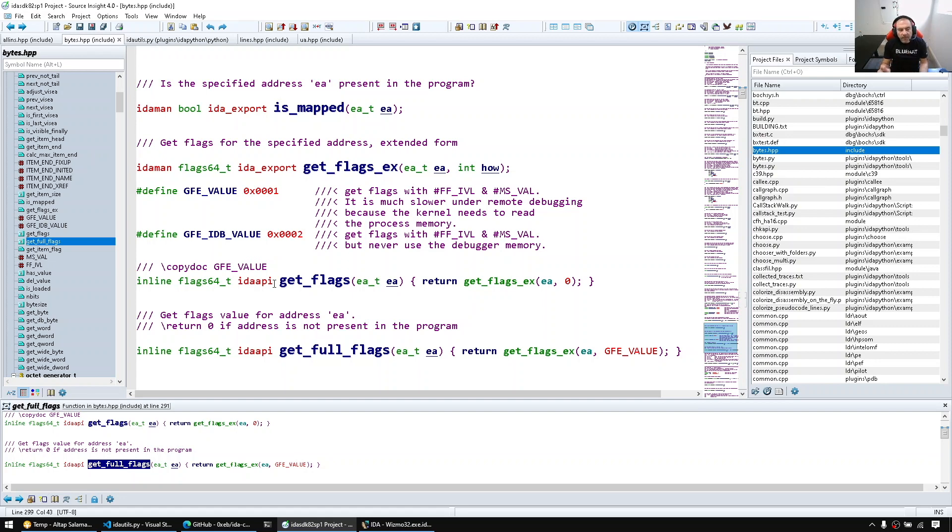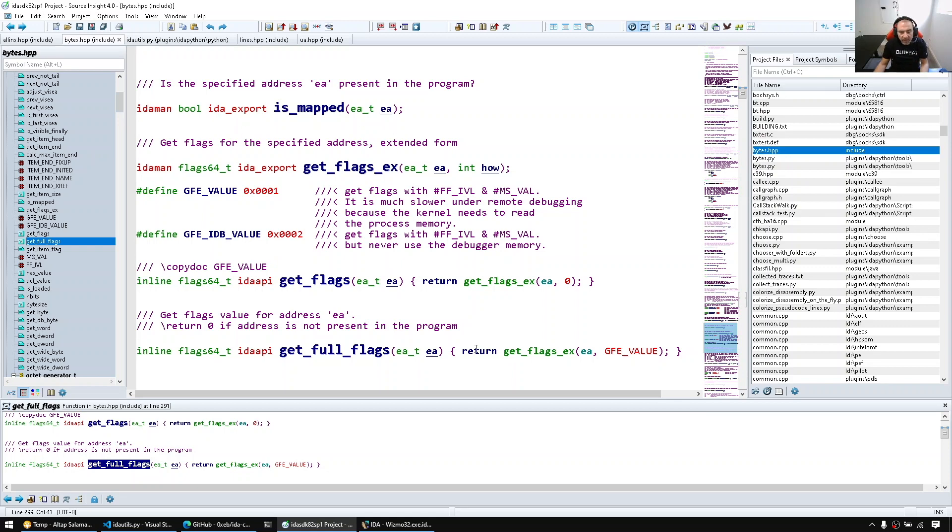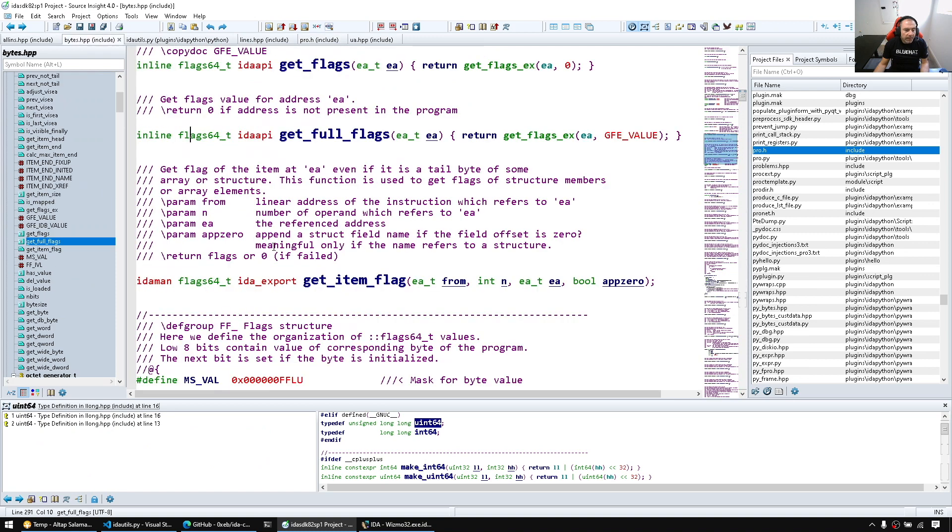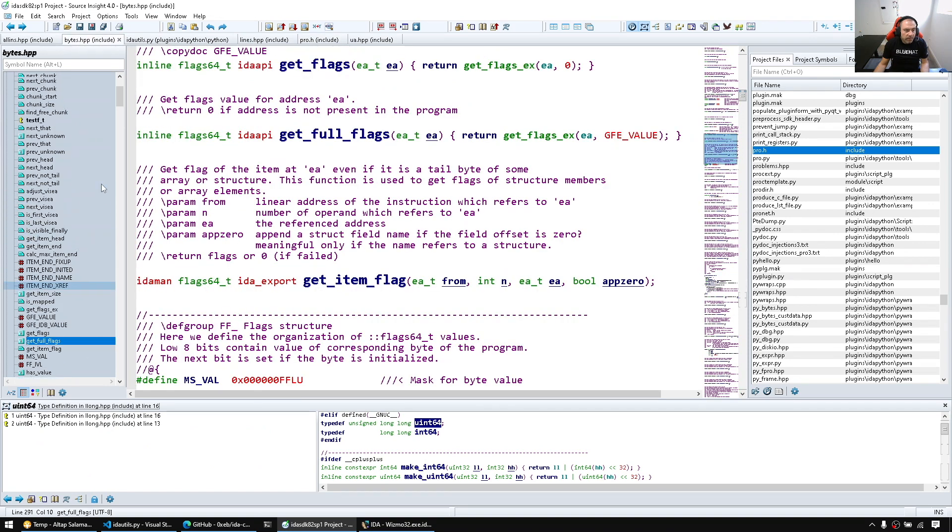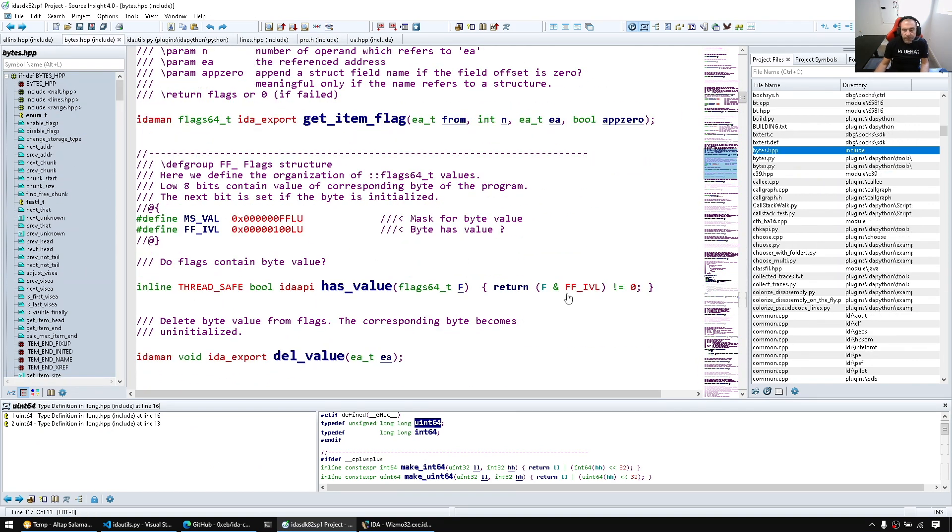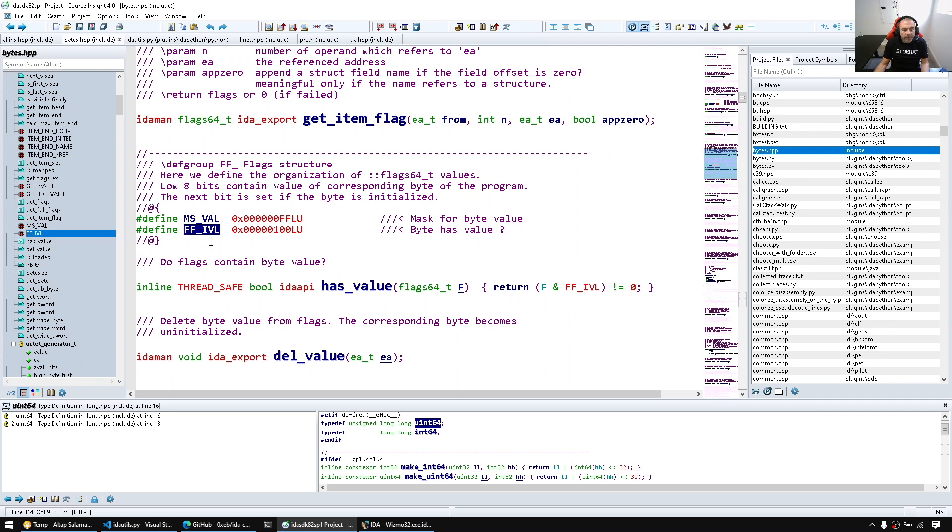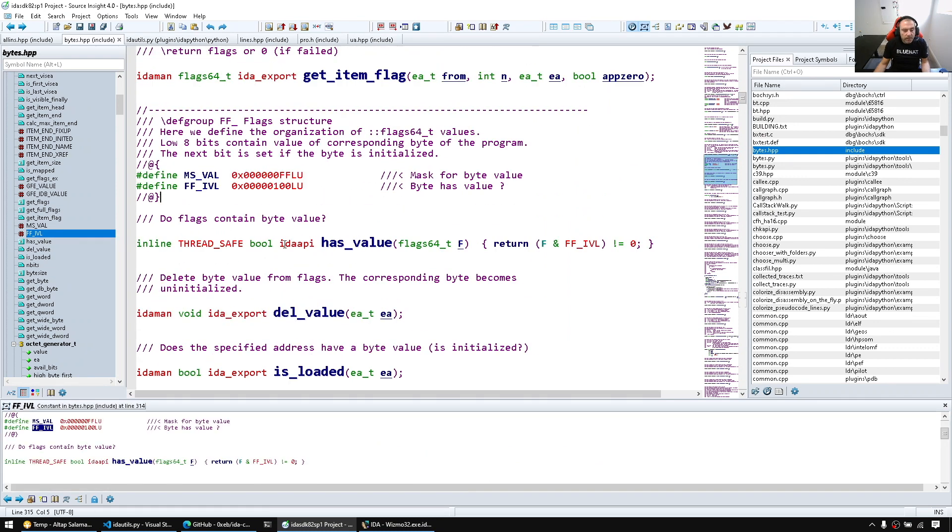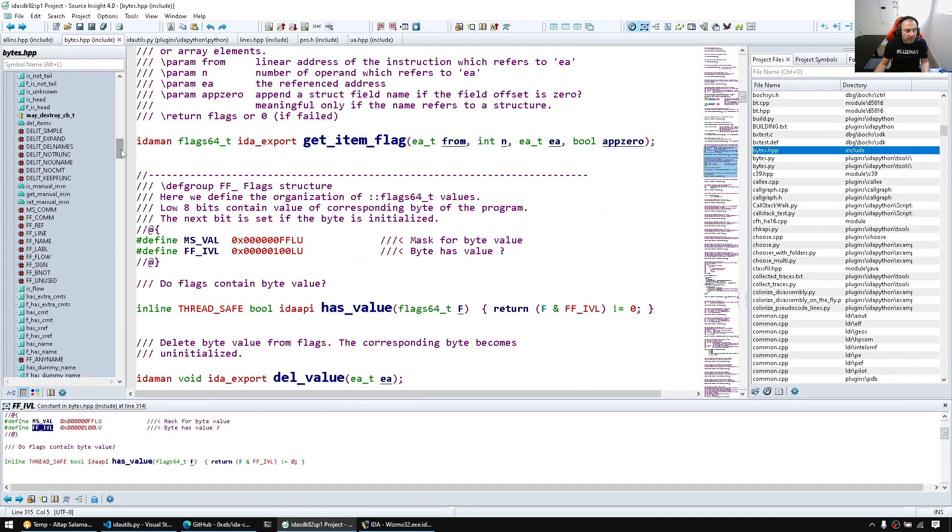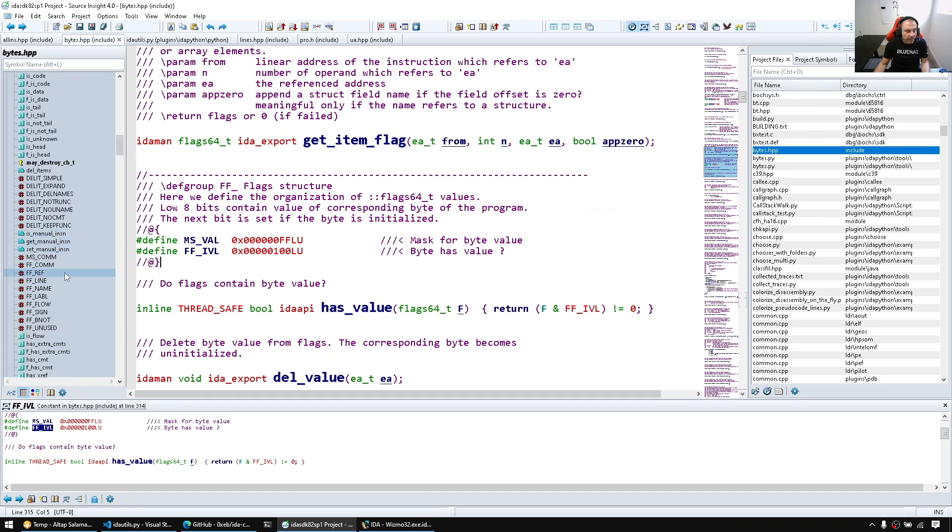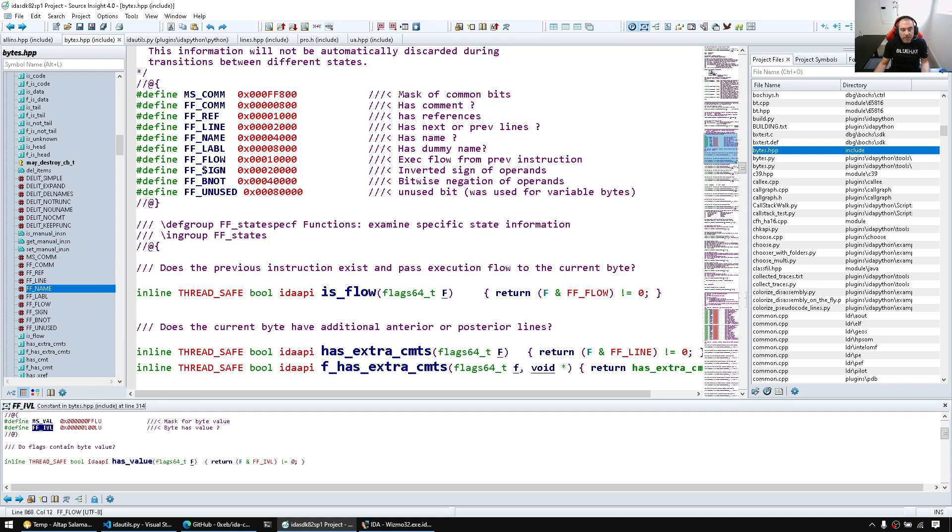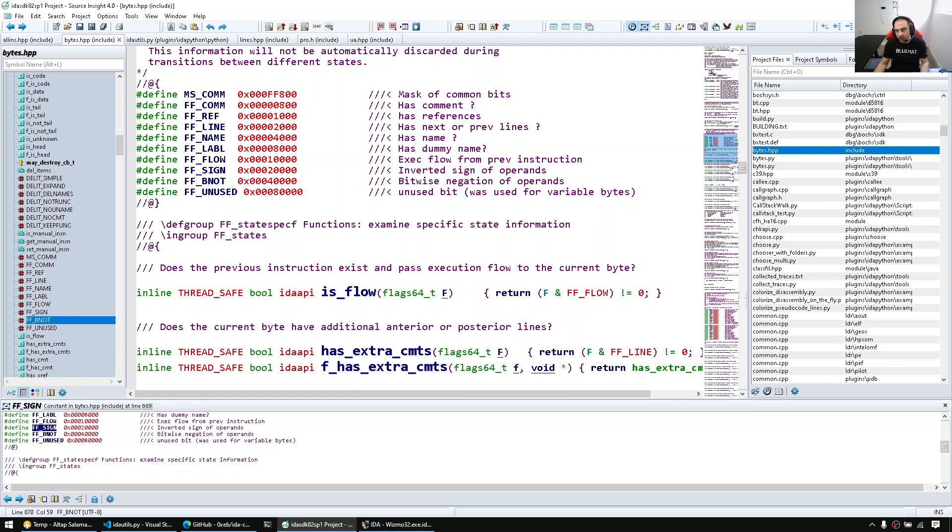So in IDA we have a concept of a flag. Without getting into too much details about the flags, behind the scenes flags are associated with an item address and they encode in the flag bits. Let's look at the flag, it's just a number. And in the flag bits we will find flags such as for example FF_IVL, does it have a value? We have so many flag bits. And we have helper methods, for example we have a flag designating if it has a name. But we don't really directly access those, we will use helper methods.